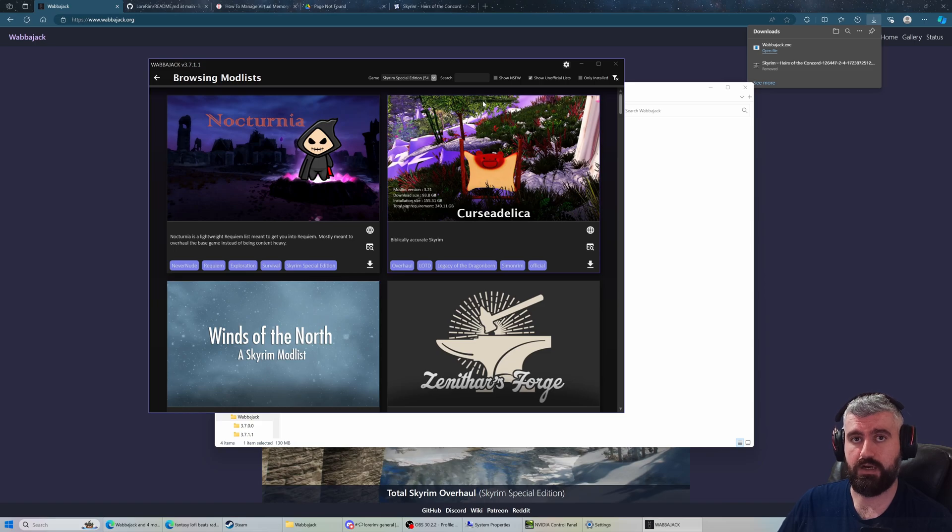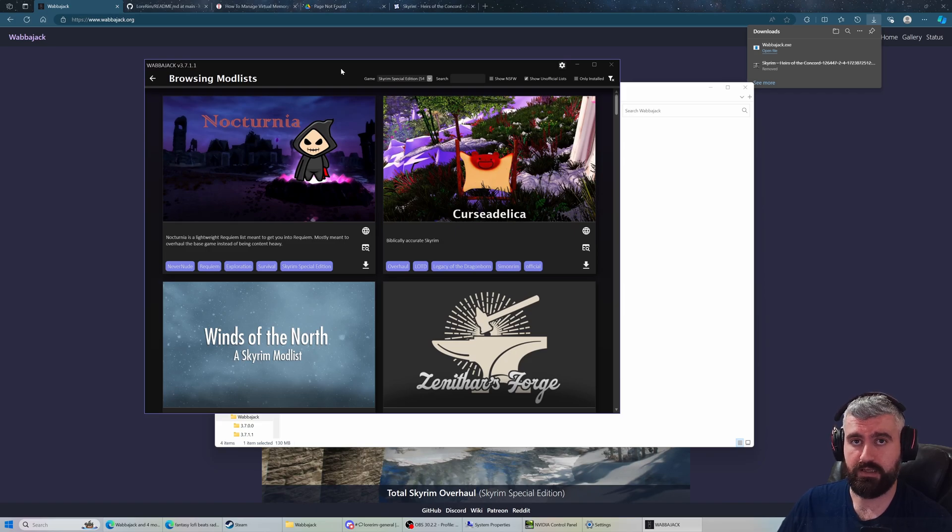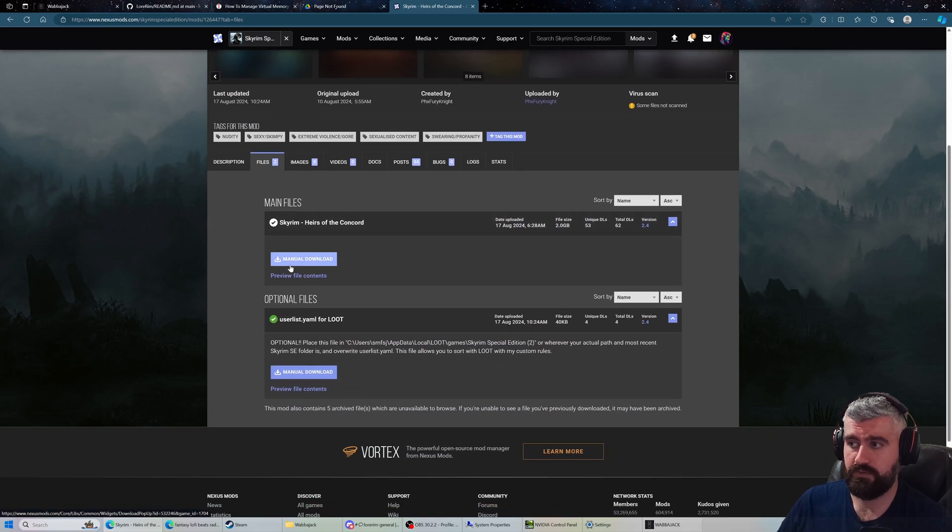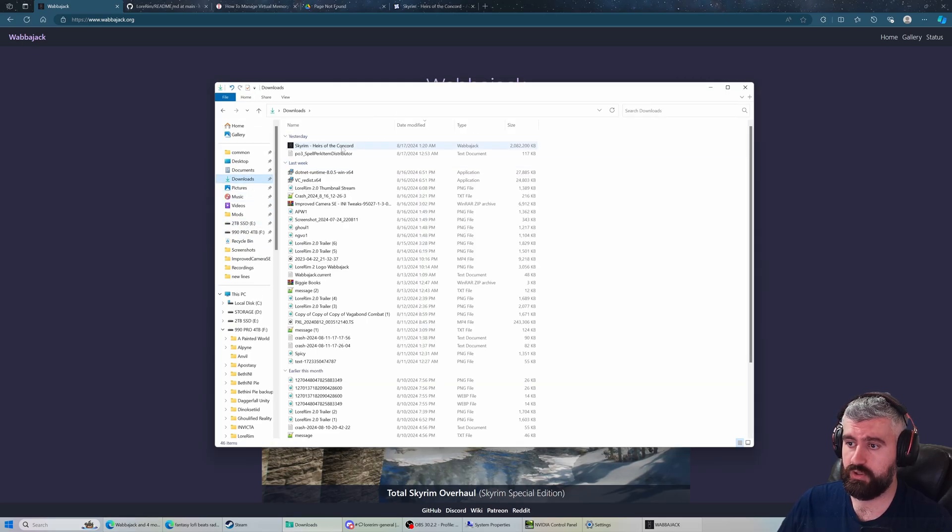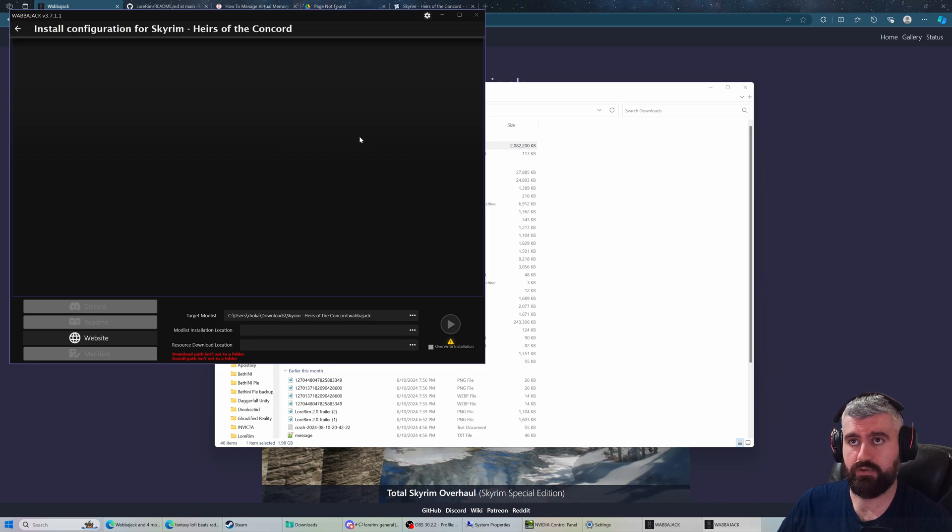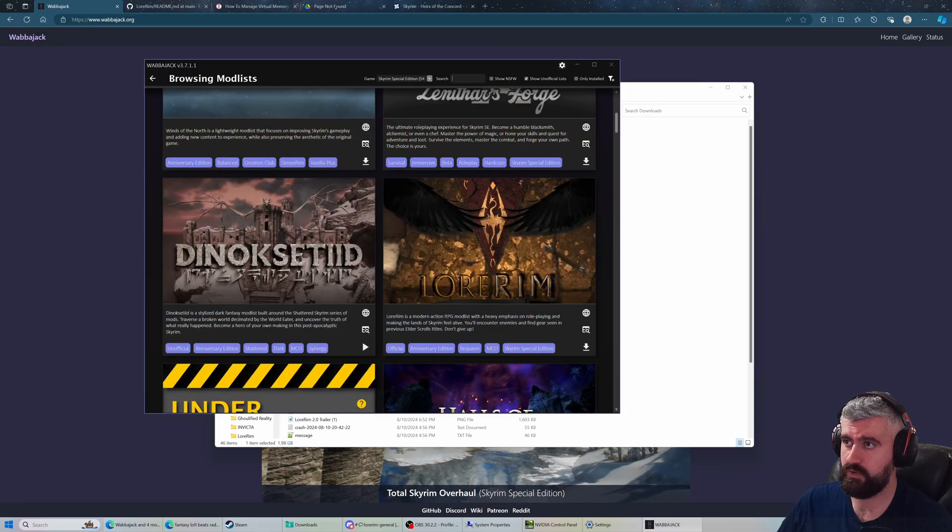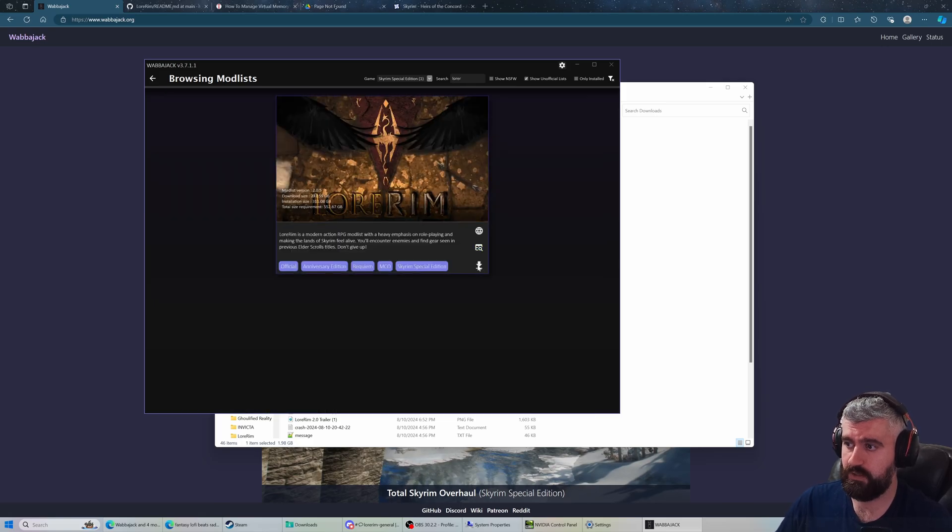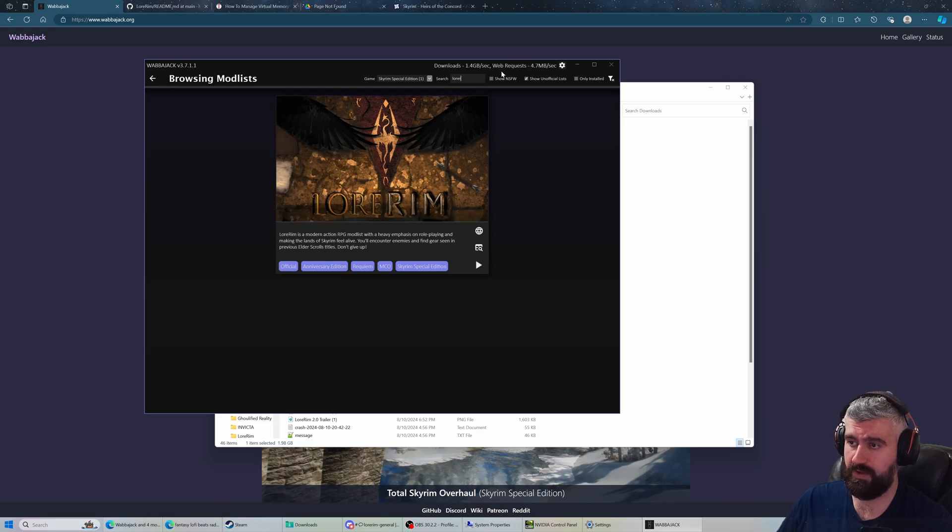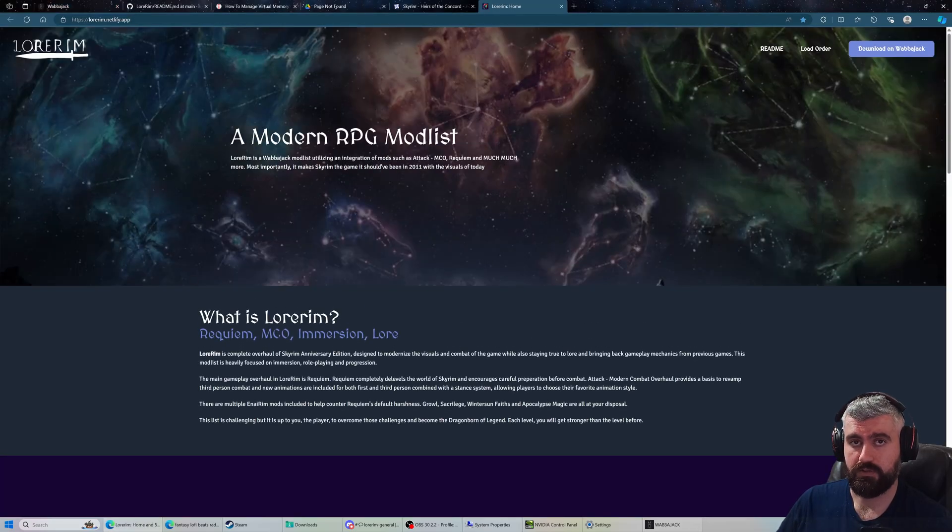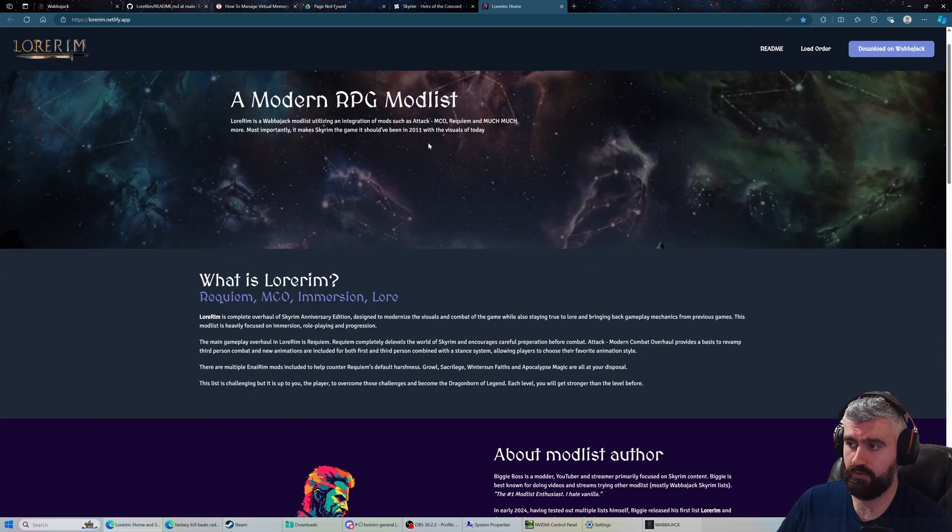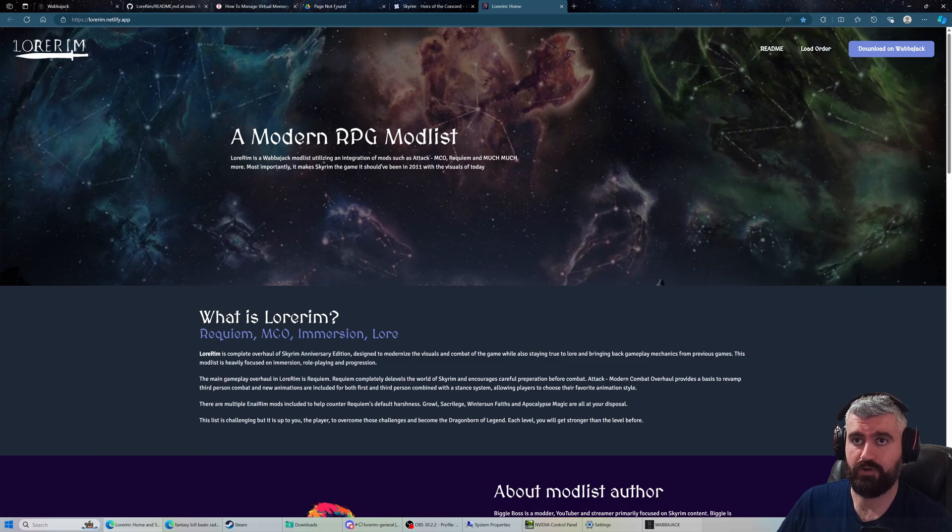If you want a list that's not on the UI, there are plenty of lists that have their Wabajack files available on other places like GitHub or Nexus. Here's Heirs of the Concord for example. You just download that Wabajack file after you've installed Wabajack and double click it. It'll take you directly to the installation prompt, which we'll see by choosing another list. For purposes of this, I'll use my own Lorem as an example. It'll send you to the website which will have a bunch of useful information - and this information is necessary.